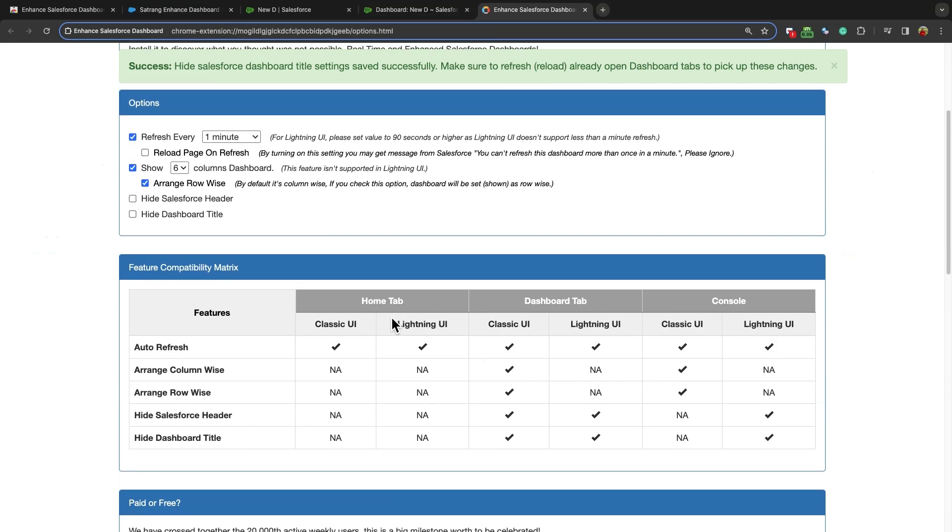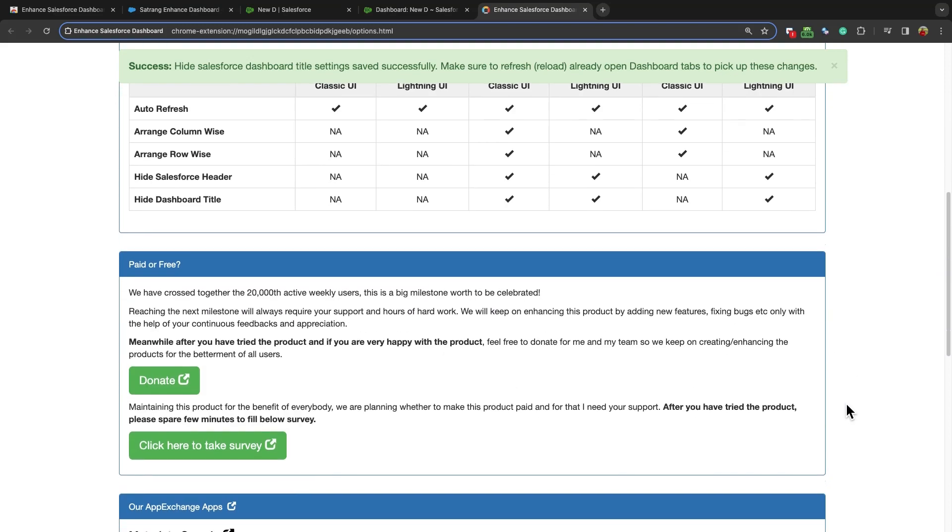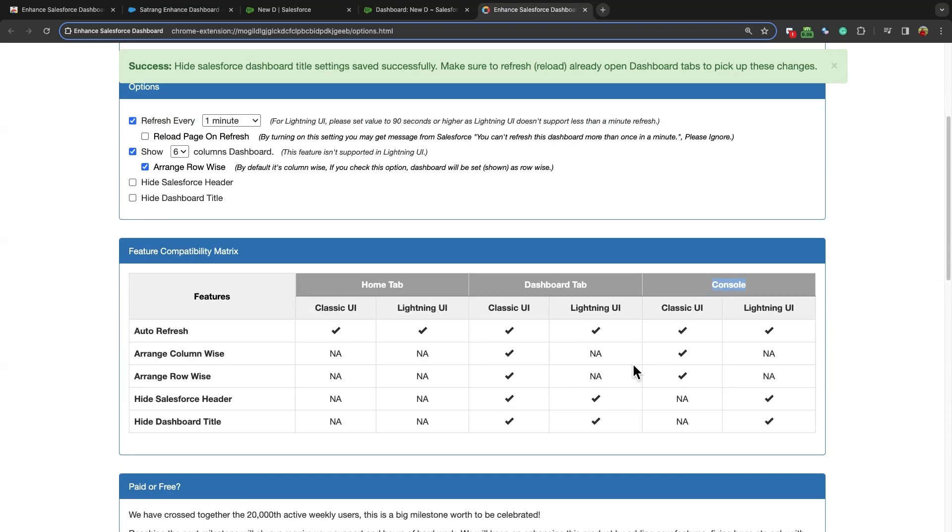This extension supports the Home tab, Dashboard tab, Service Console, Sales Console, and Community Site Dashboards as well.